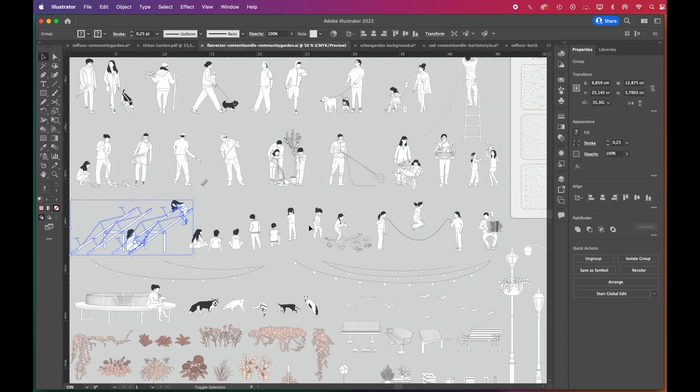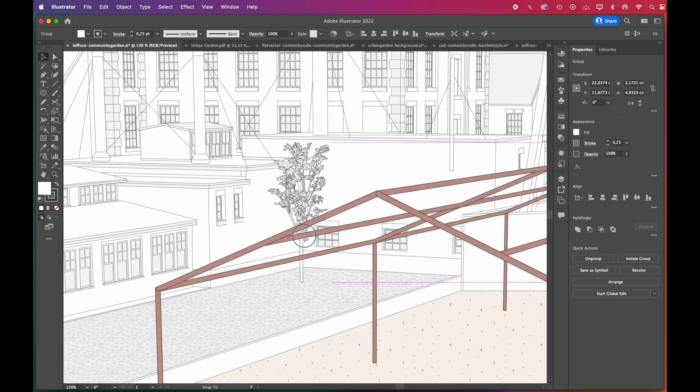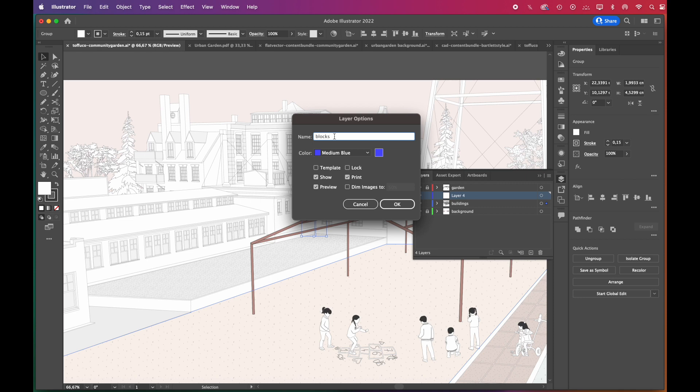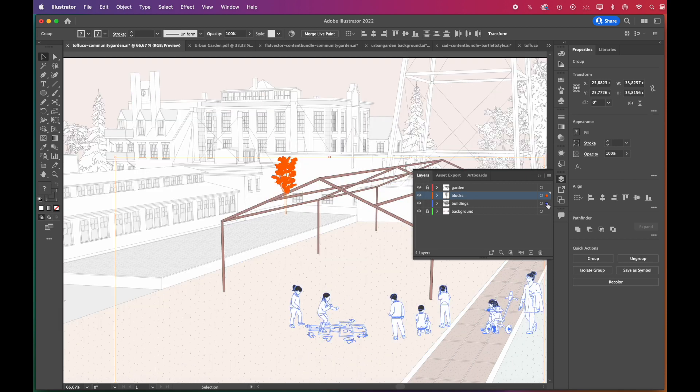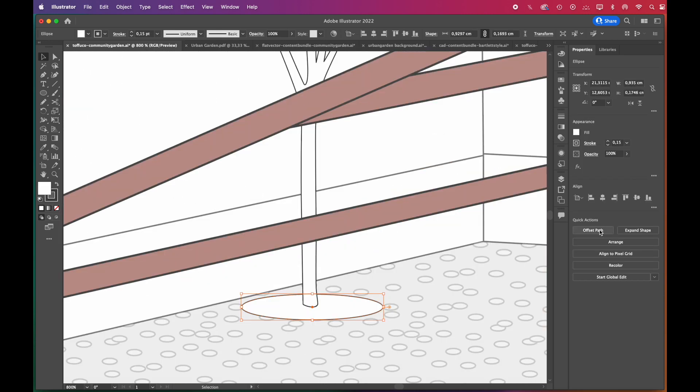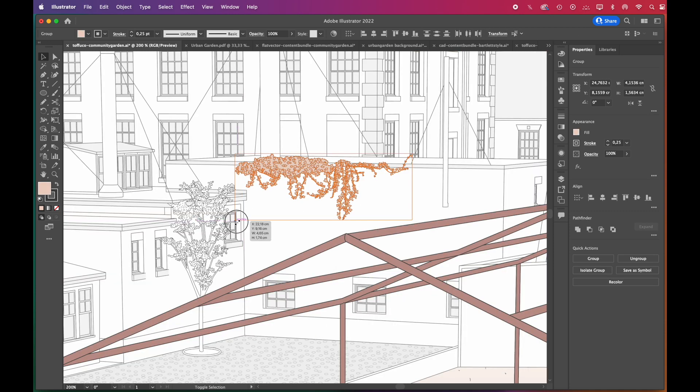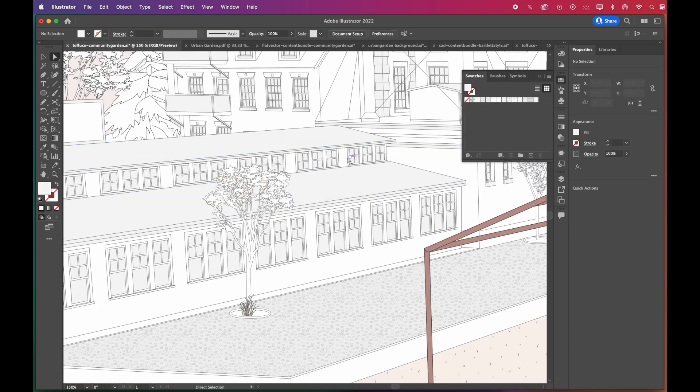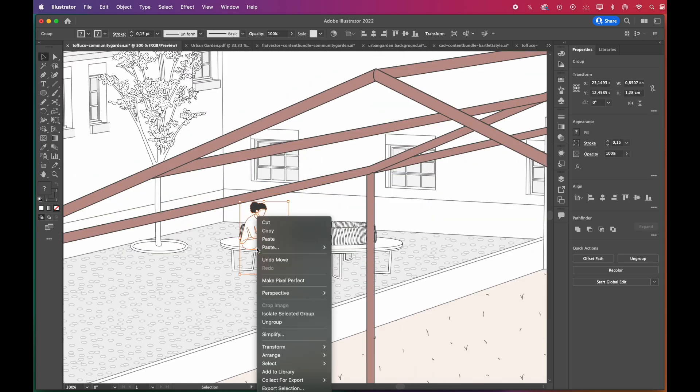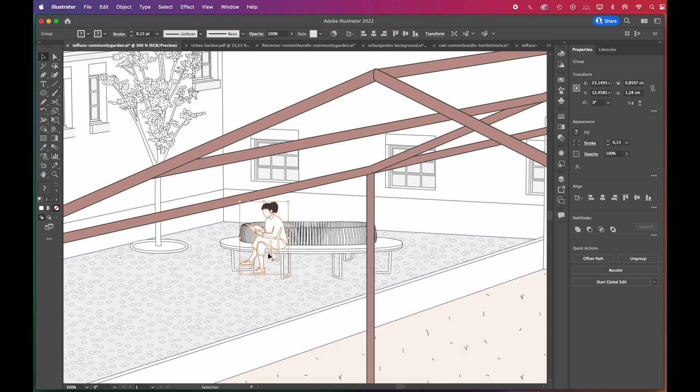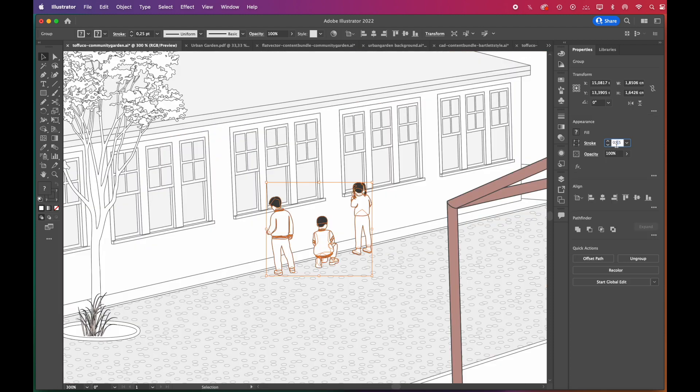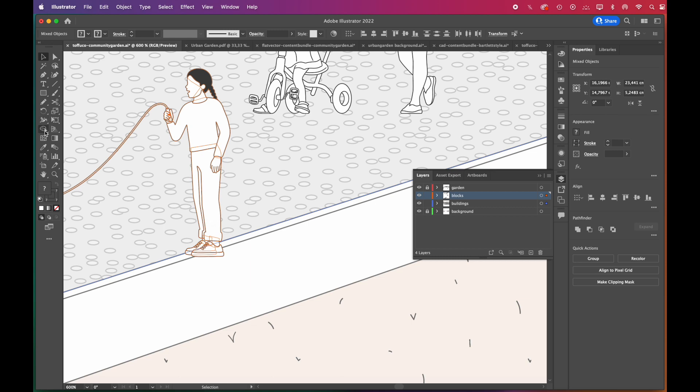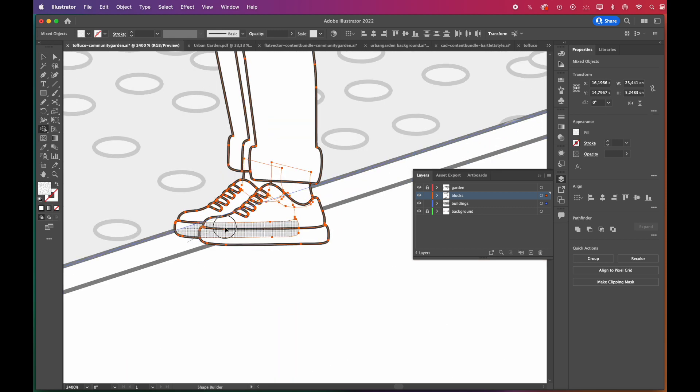Now we can move on to filling the schoolyard with playing kid vectors and maybe some parents as well. And don't forget to add some trees - kids need shading too. We added a new layer for the vector blocks. You can also use Shape Builder tool on vector blocks to erase the excess parts.